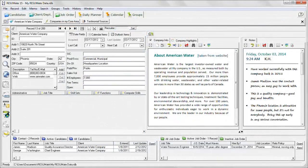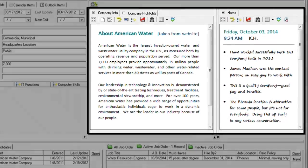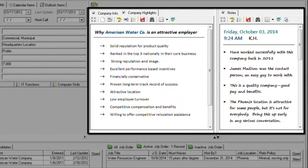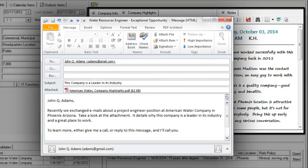Here's another smart idea: make company highlights a standard memo in your client records, summarizing why this company is a great place to work. Again, use this PDF file as an attachment in emails to interested candidates.